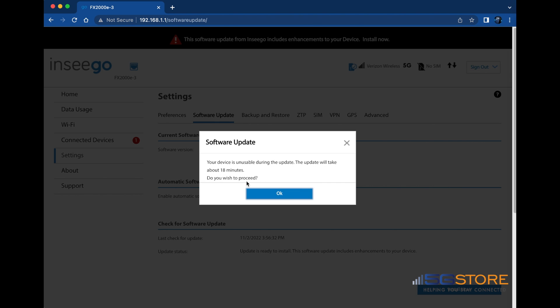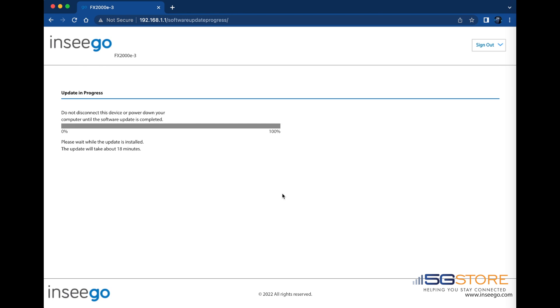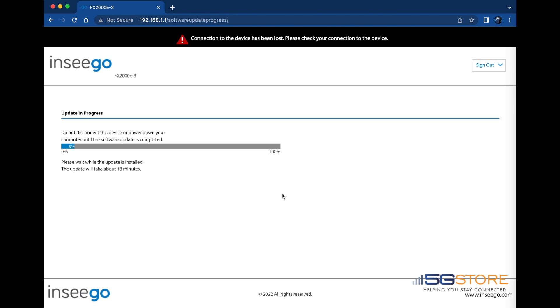After a moment, the progress page will appear. Make sure that you do not unplug or disconnect from the device while the update is working. The page will refresh once the update is complete.